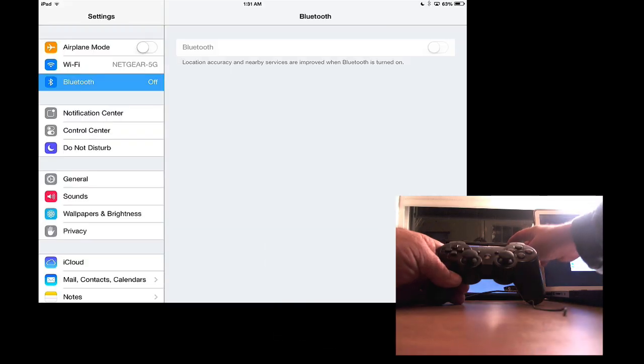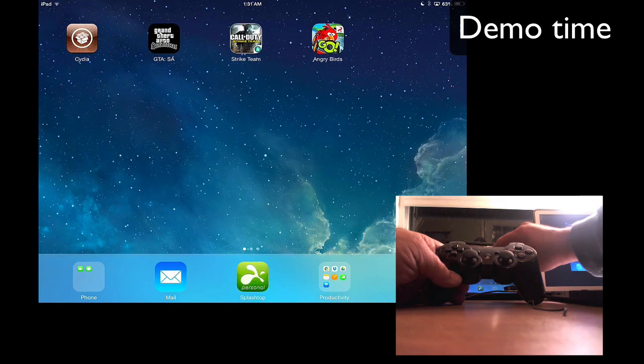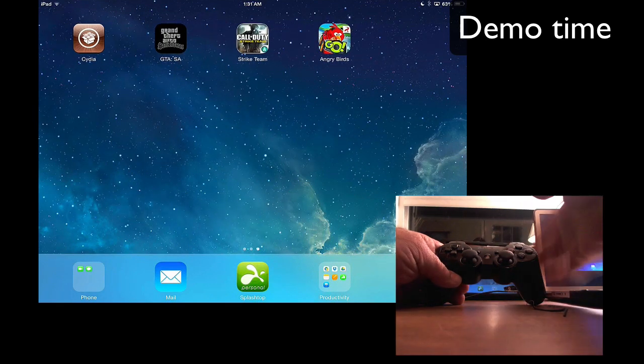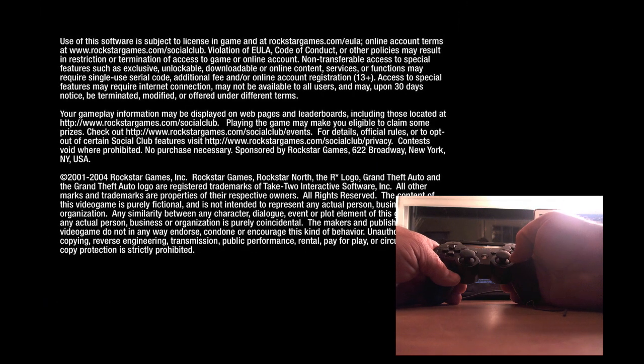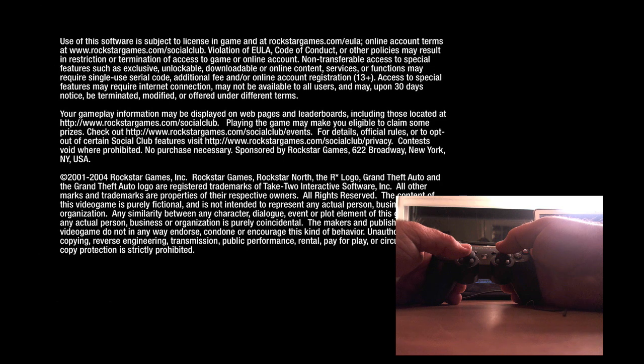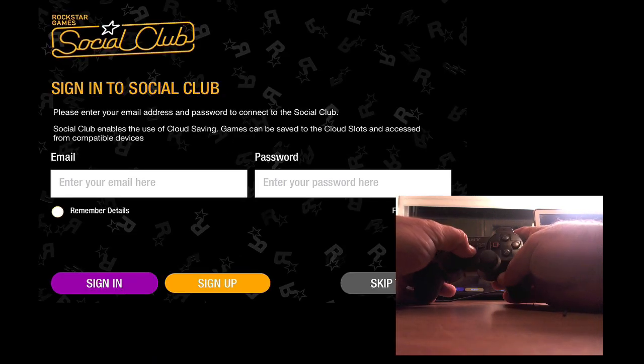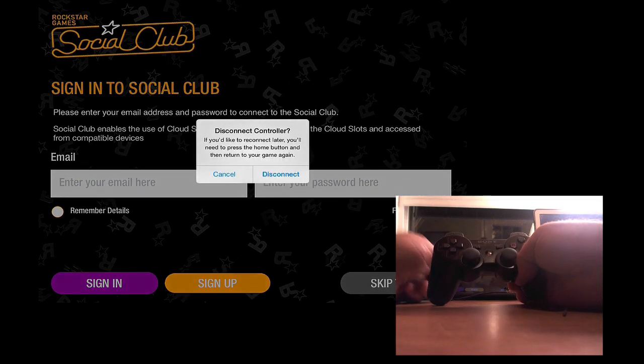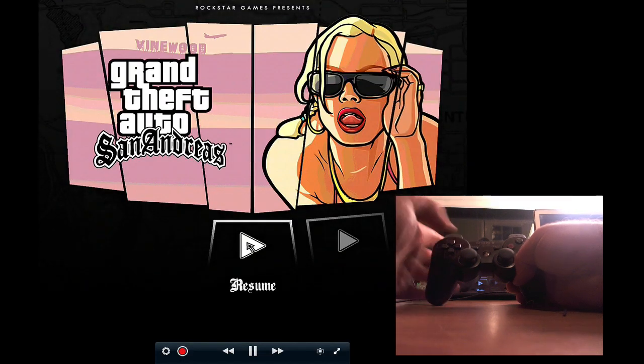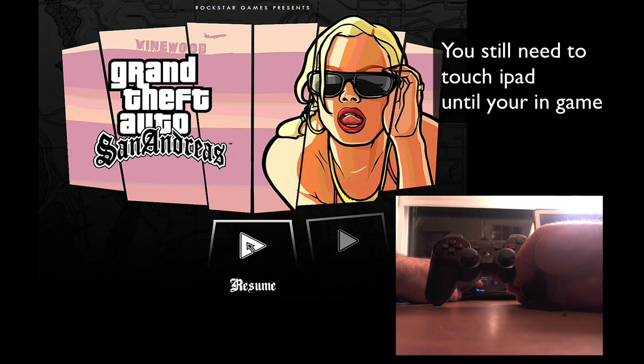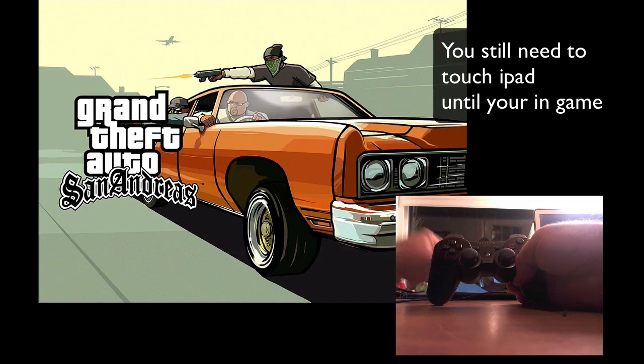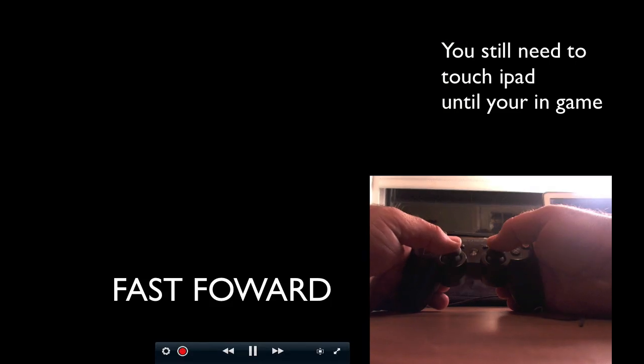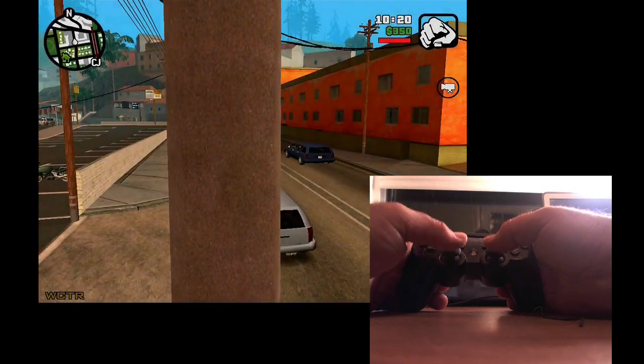So now that we're paired via the Mac, we can go to some games. Let's try Grand Theft Auto San Andreas. So you can see I have my PlayStation controller. It says disconnect but don't, okay, because it's already paired. We're going to skip all the sign in and we're going to resume the game.